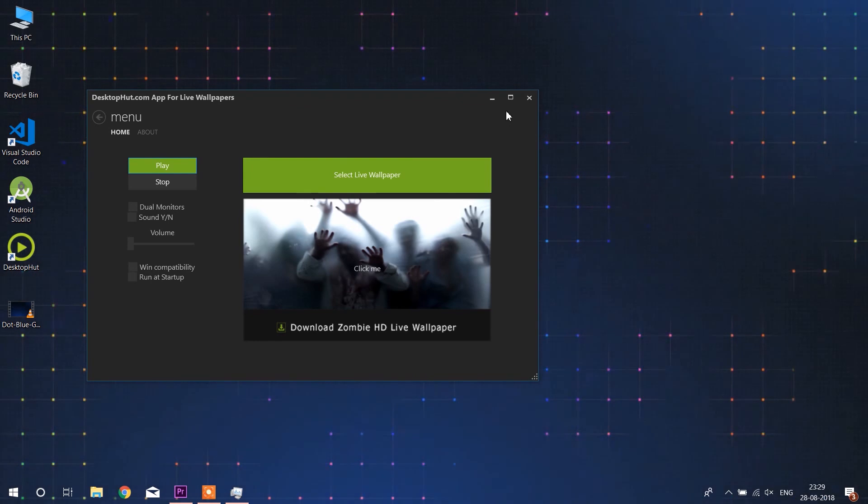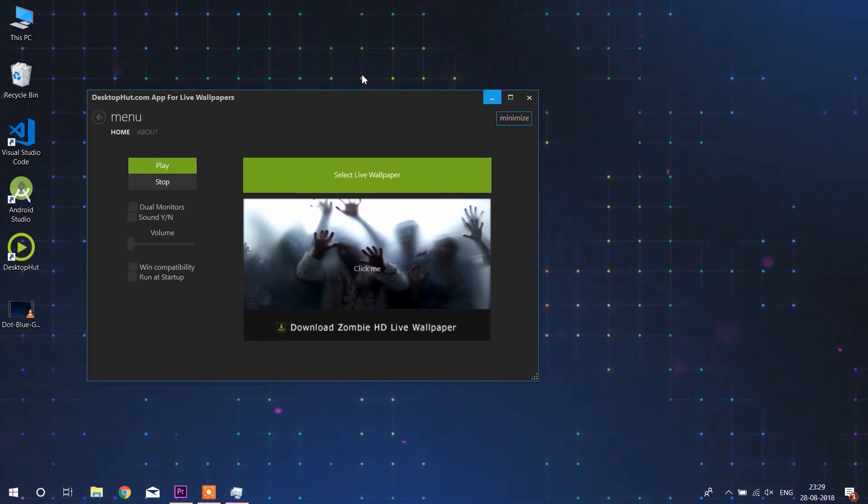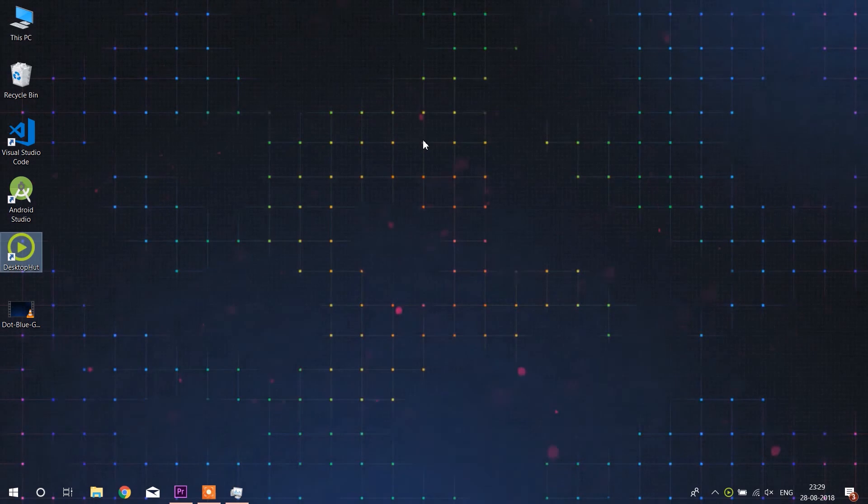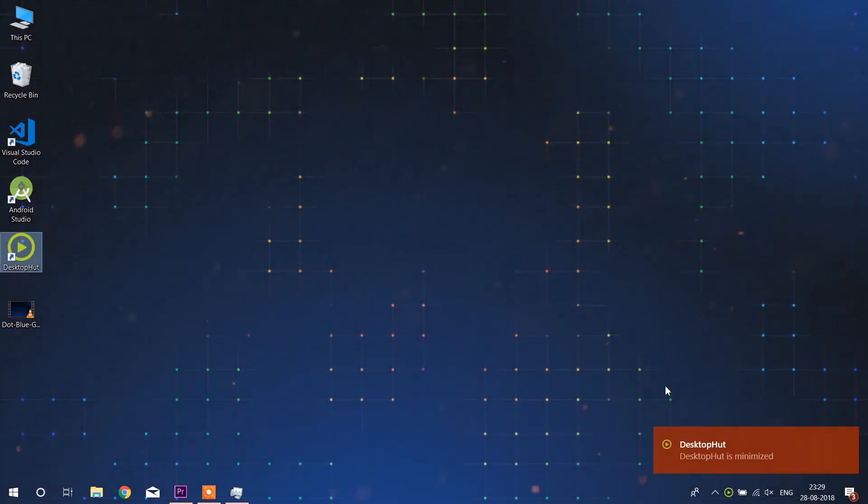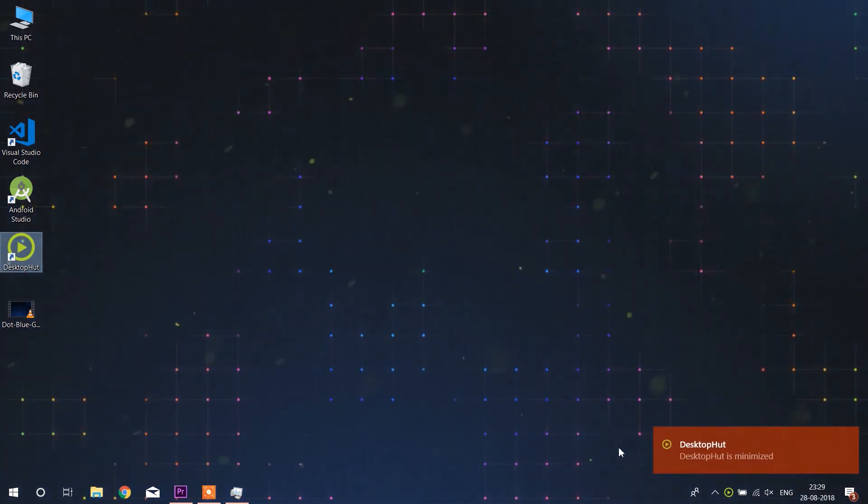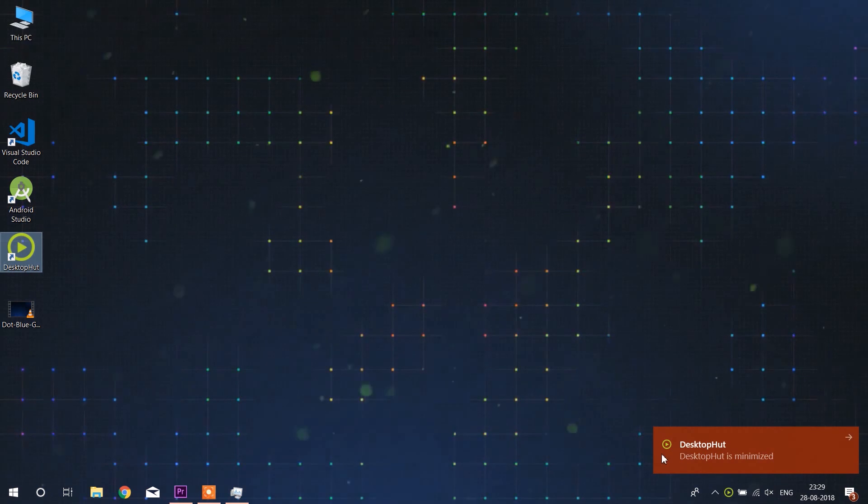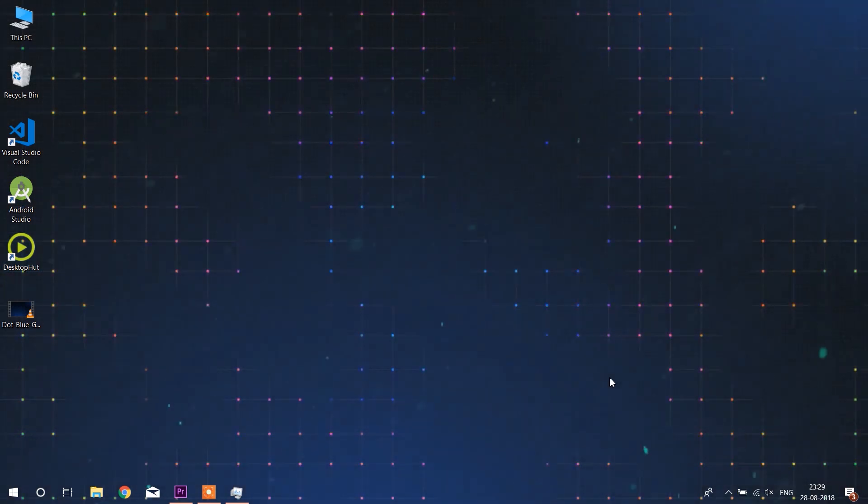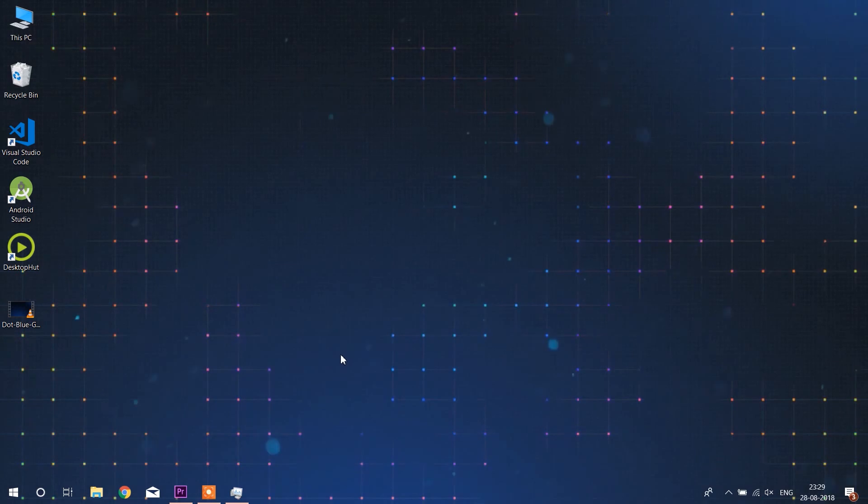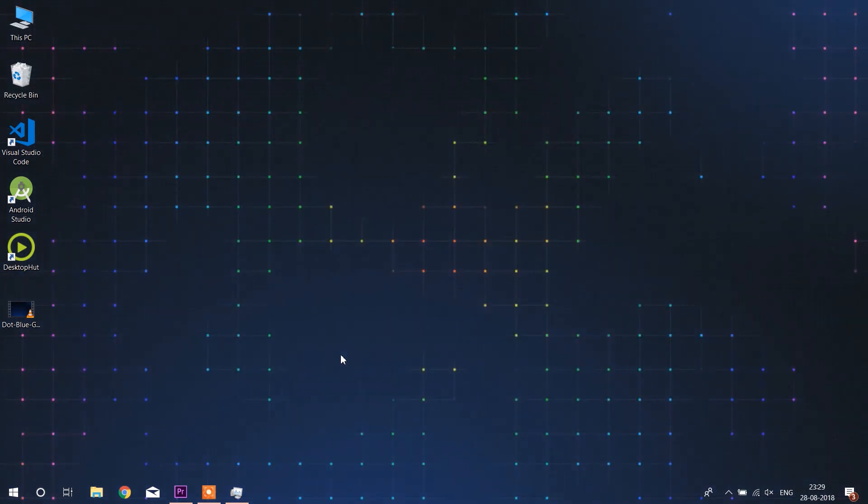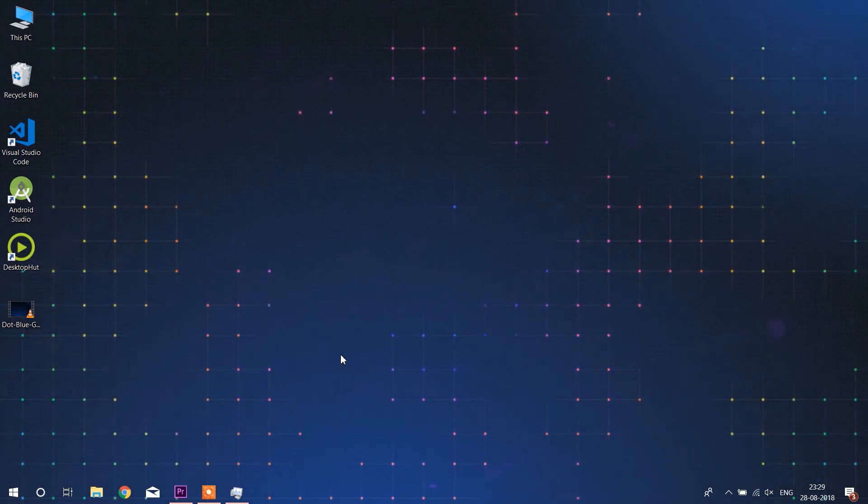In this way you can set any wallpaper from that site and pretty much that's it in this video. If you are facing any trouble to set live wallpaper you can comment down below. Thanks for watching, see you in the next one. Subscribe to the channel if you haven't done yet.